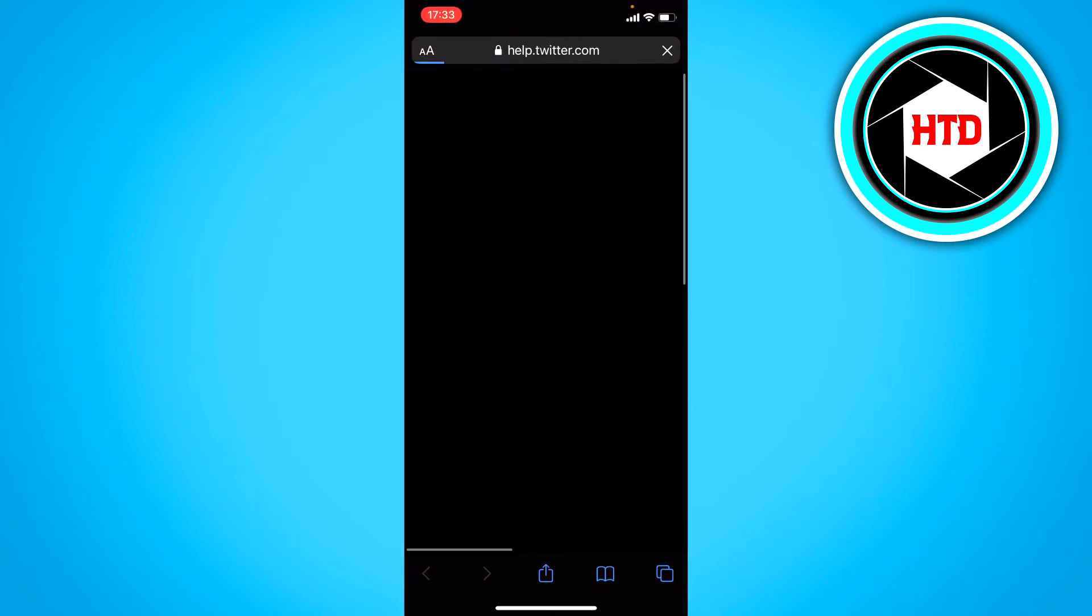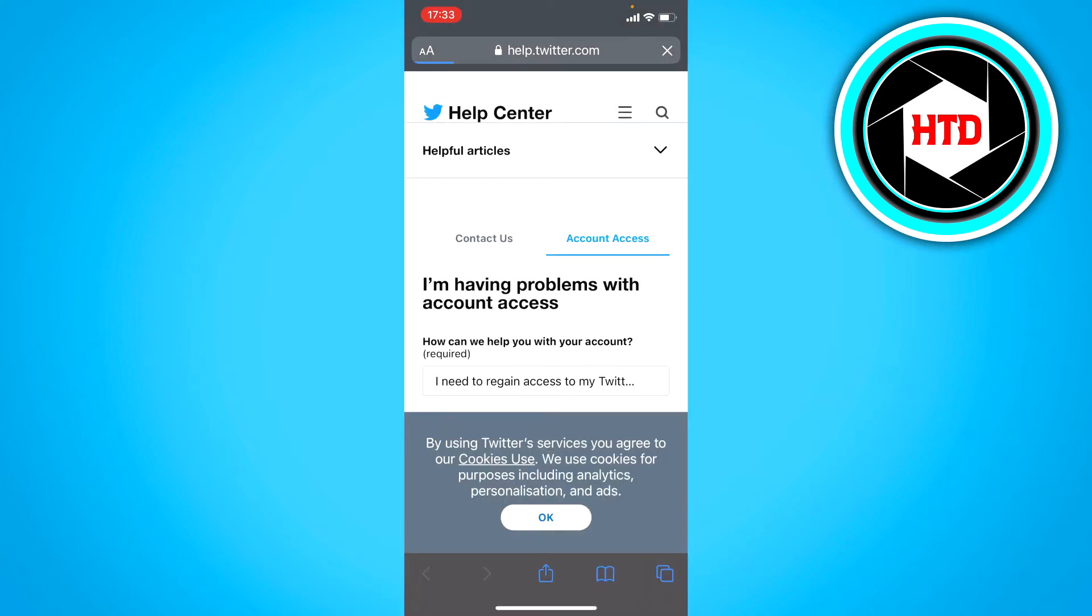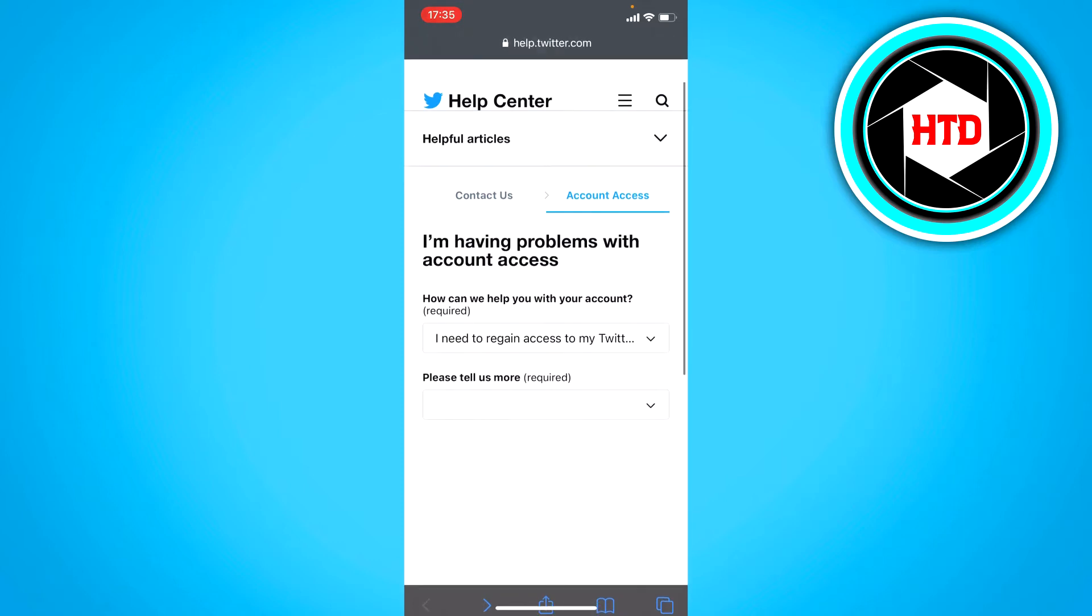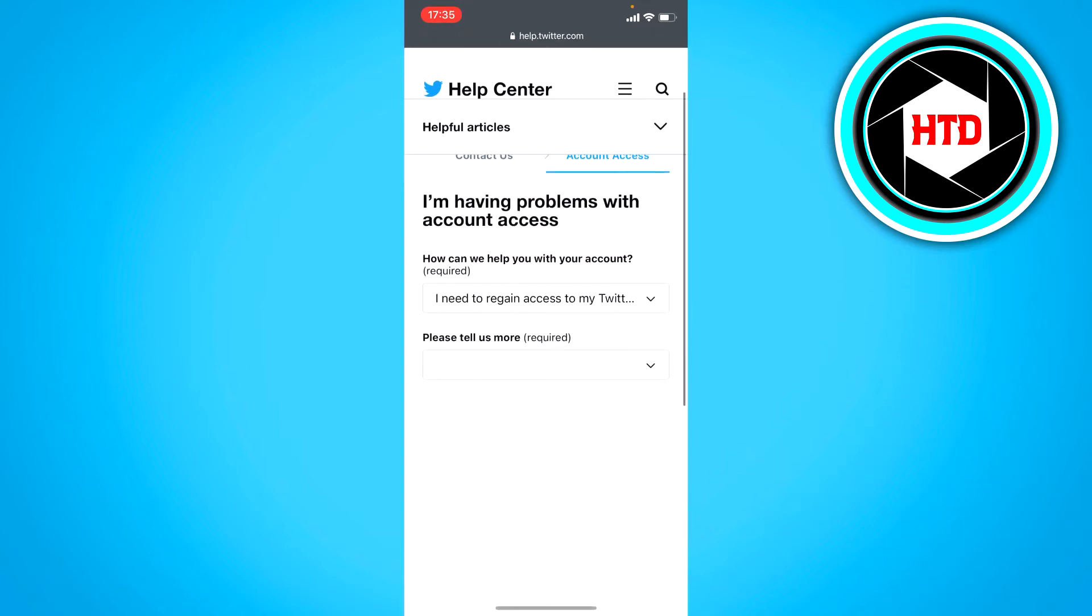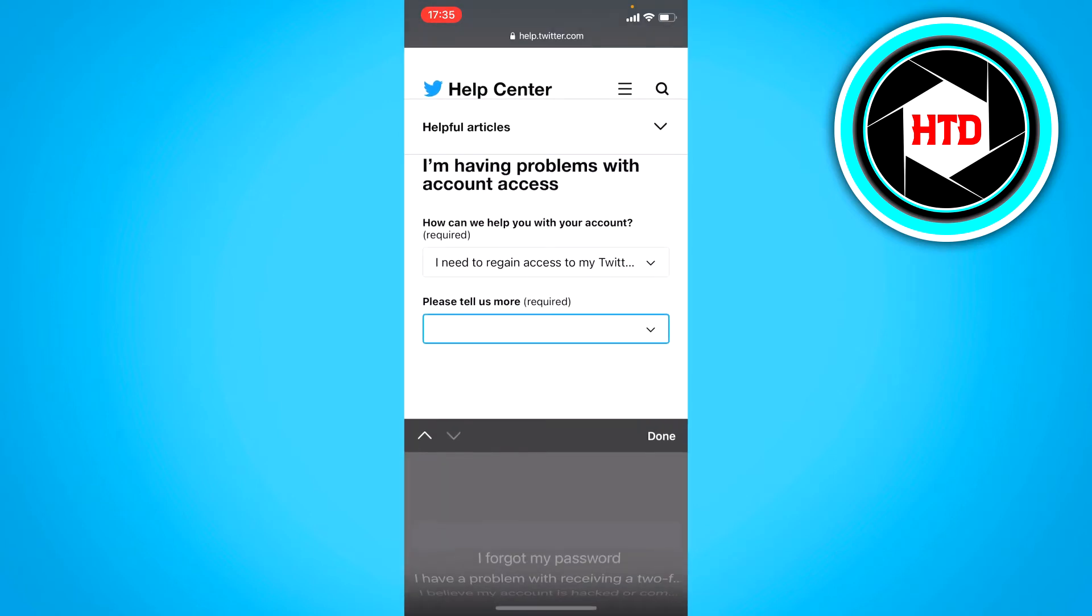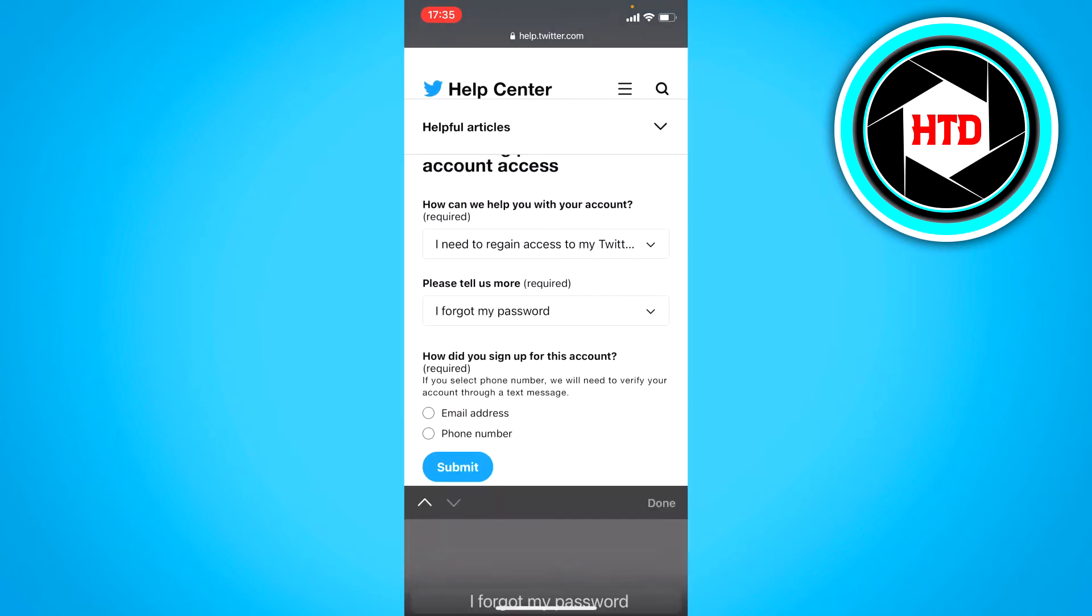This will bring you over to help.twitter.com. Once you're here you should see this. And you simply just want to click on where it says please tell us more. Click on I forgot my password.